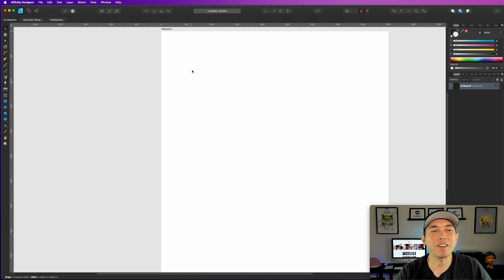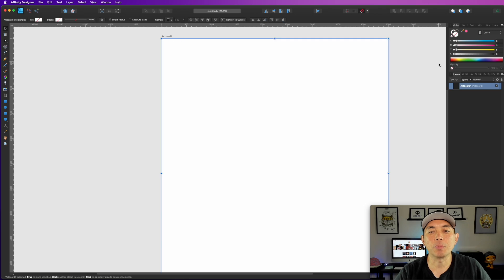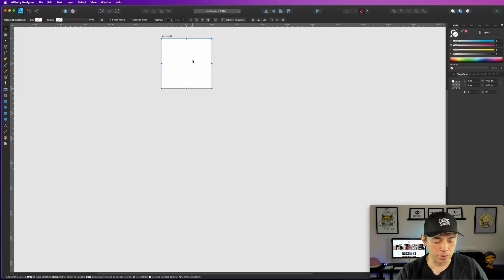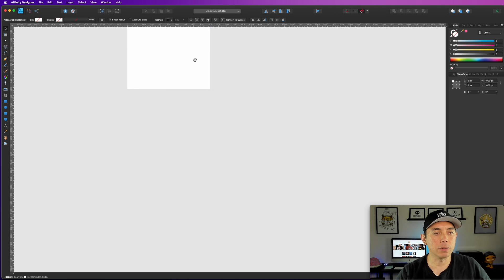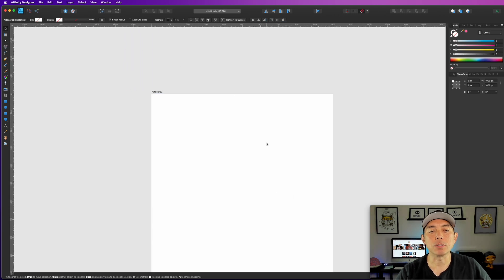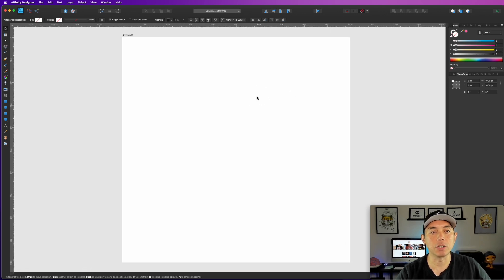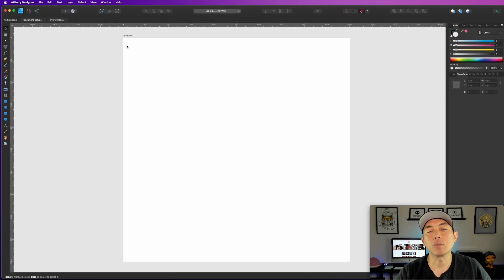Let's start in Affinity Designer. Here we are on Affinity Designer — I have my artboard. First thing we're going to do is change the artboard size: click on your artboard, go to Transform, and we only need a thousand by a thousand. Uncheck the lock and type in a thousand. I'm holding down Option and using my scroll wheel to zoom, then holding down Space Bar to move things around.